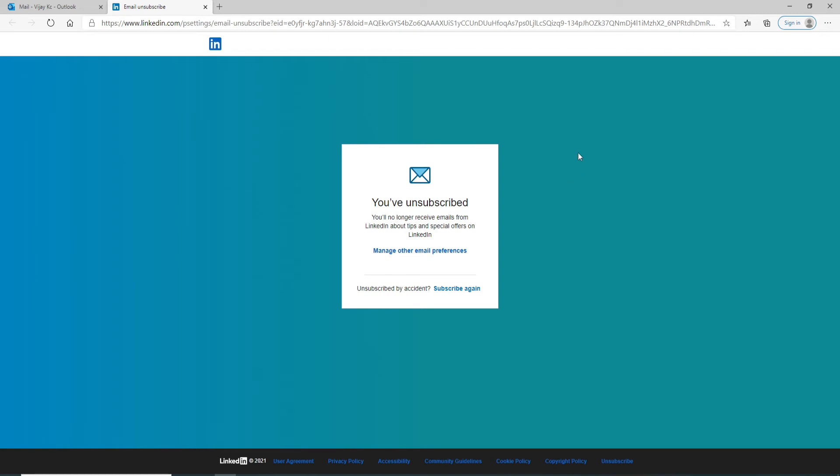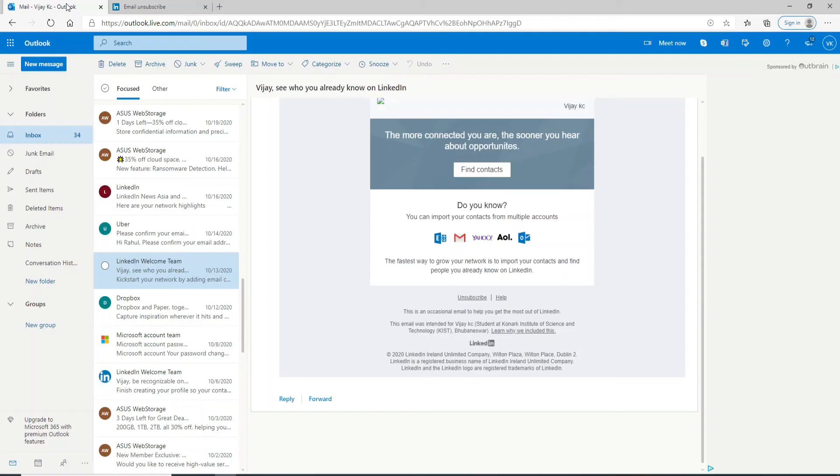If you want to subscribe to it again, simply click on subscribe again. That's pretty much it.